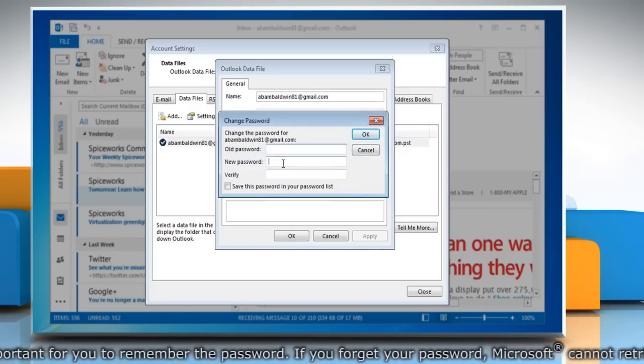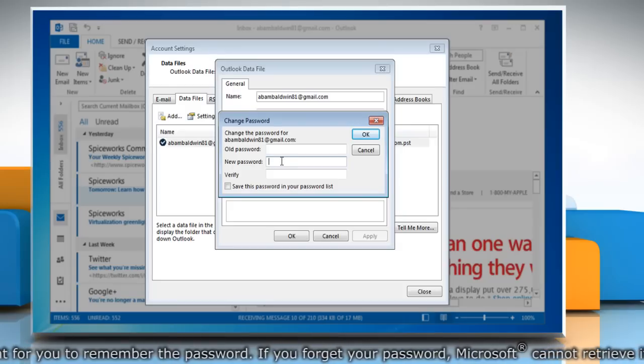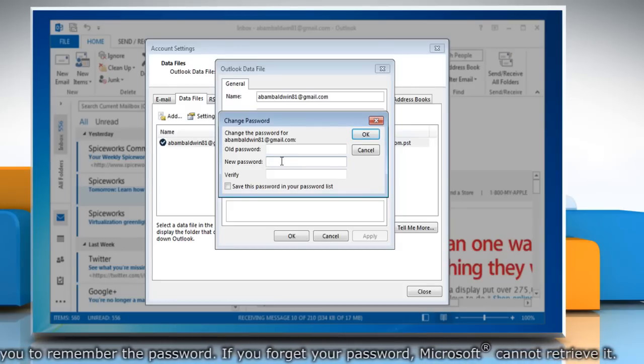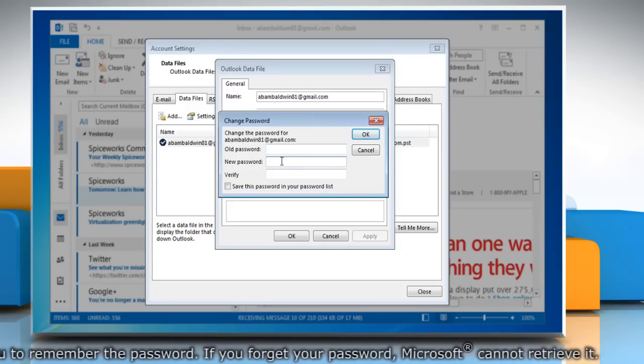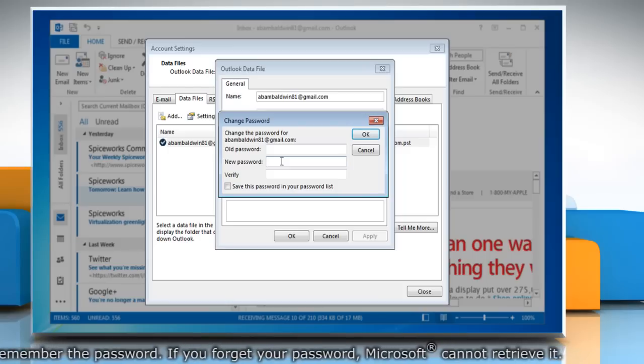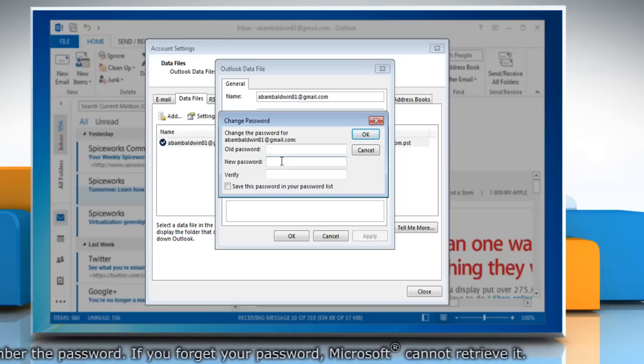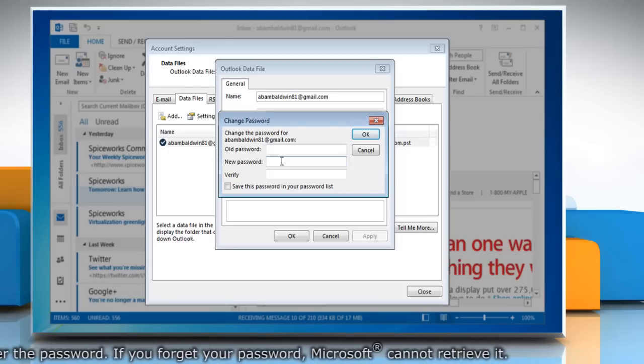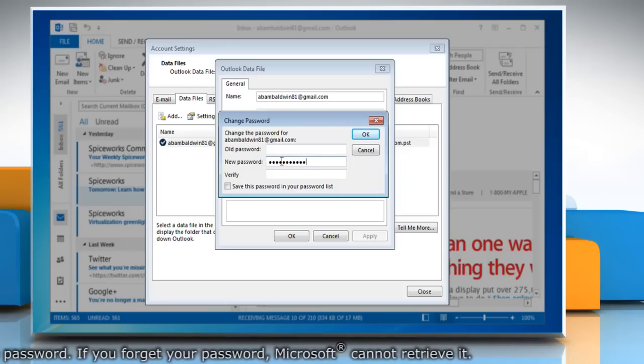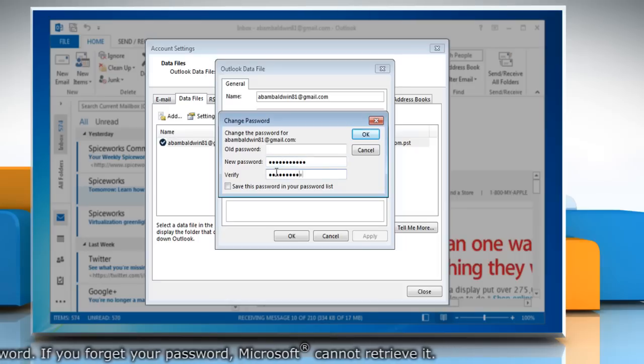You may notice that the Change Password button does not appear if you are using an Exchange account. Your network password is used to access your Exchange account and information. In the Change Password dialog box, type the new password and then verify it.